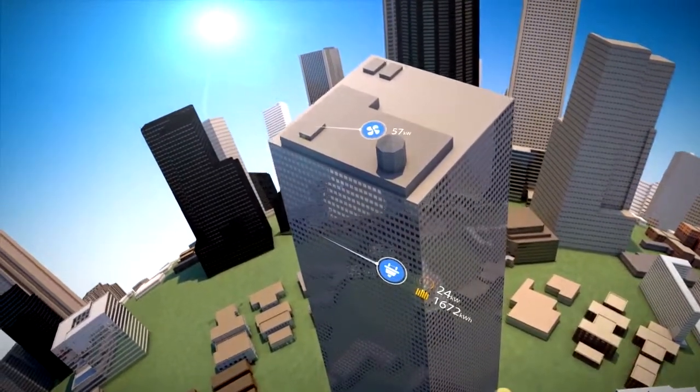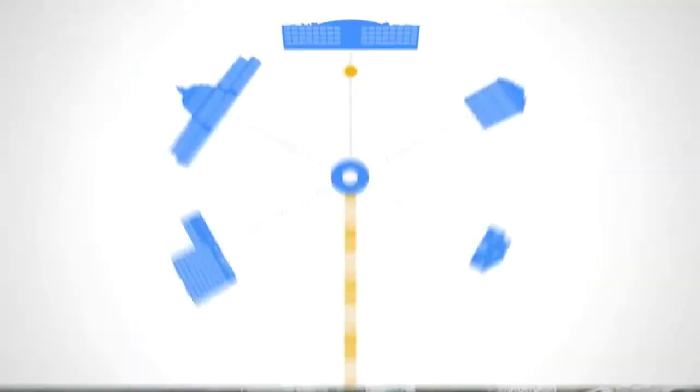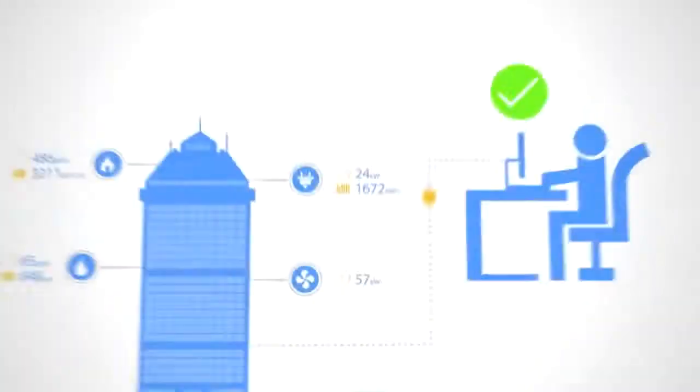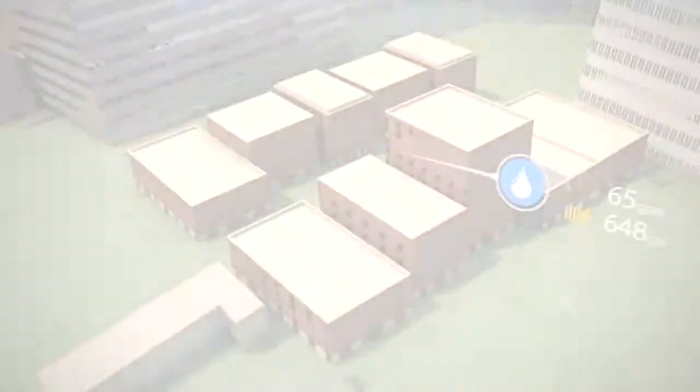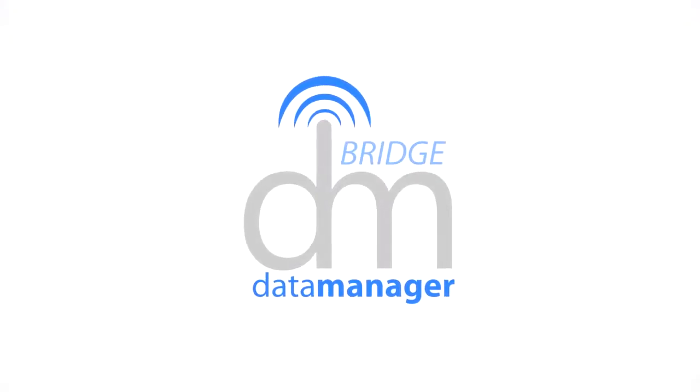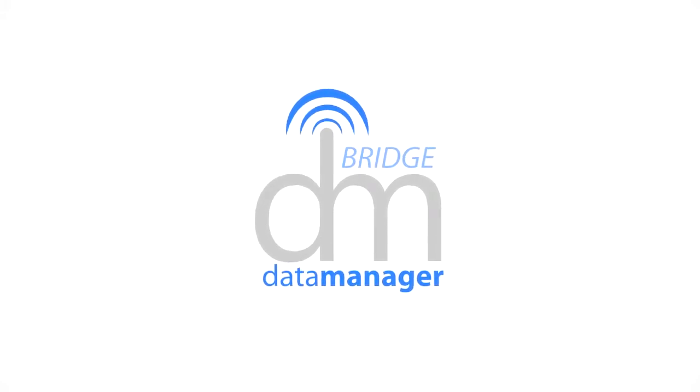These are just a few examples of how organizations are using Bridge to maximize building efficiency. Bridge collects all the data you need and what you do with it is up to you.